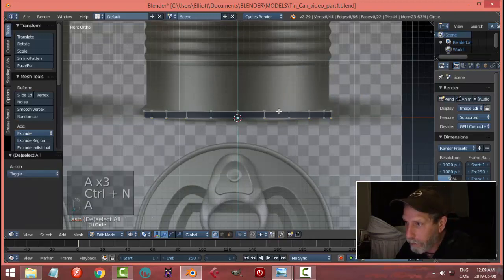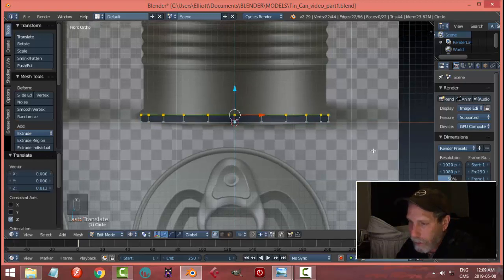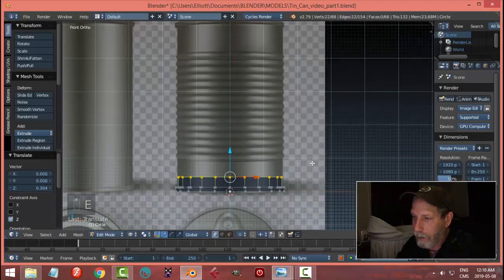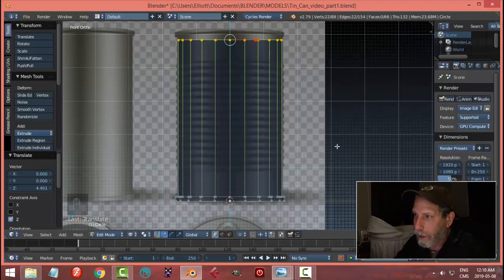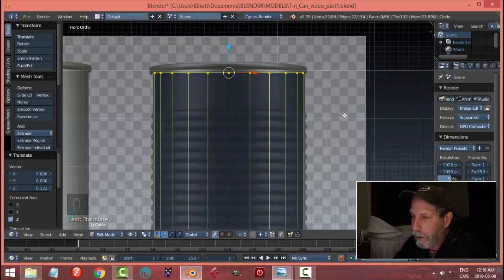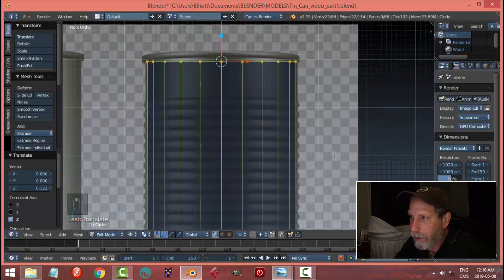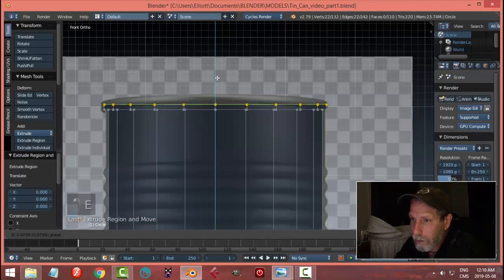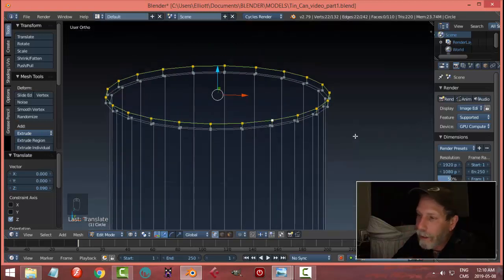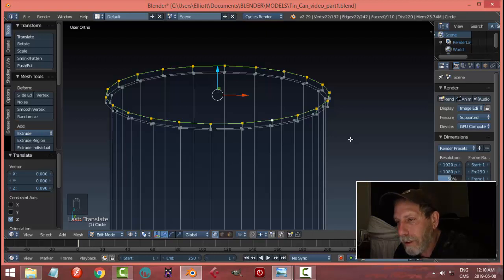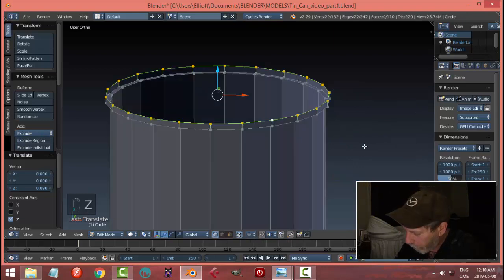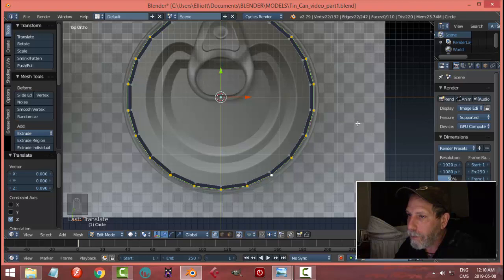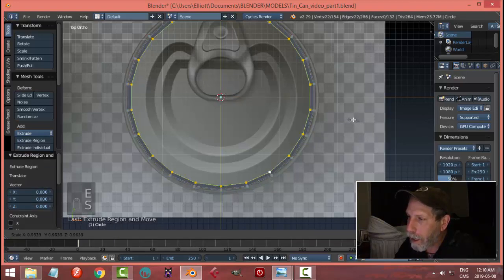Ctrl+A to flip any polys — I just want a little lip like that. E and S to bring it in and get the approximate width. E to extrude and start coming up. This is our tin can — it does not have to be exactly the same as anyone else's. I'm not worried about the front, top, and bottom being the exact same width. E and S to come out, E to come up, not too far.